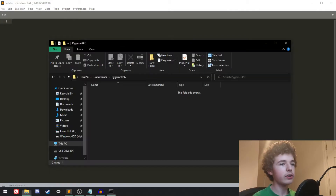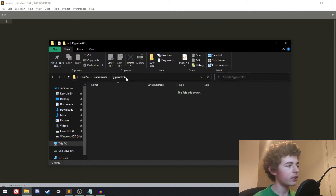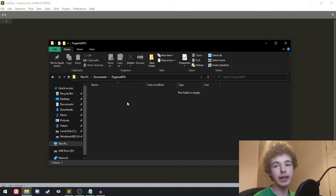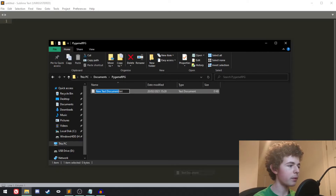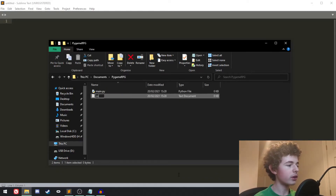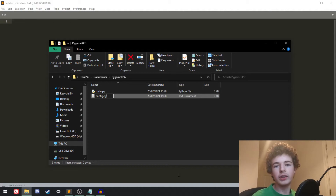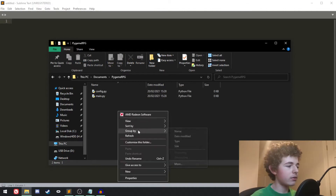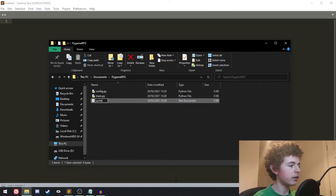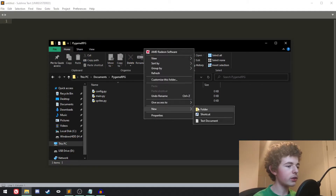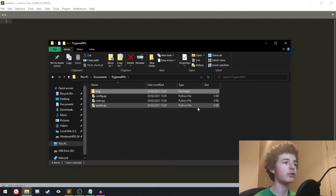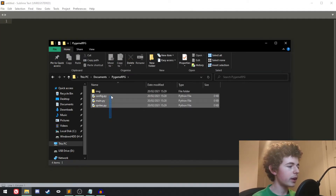Once we've got Pygame installed, we want to set up our project directory. I've just made a folder here called 'pygame_rpg' and this is where all our code is going to be stored, as well as any images. We're going to want to create three files: main.py, config.py — which is going to hold all the settings and variables for our app — and finally sprites.py, which is where we can store the classes for our sprites. We should also create a folder called 'img' where our images are going to be stored.